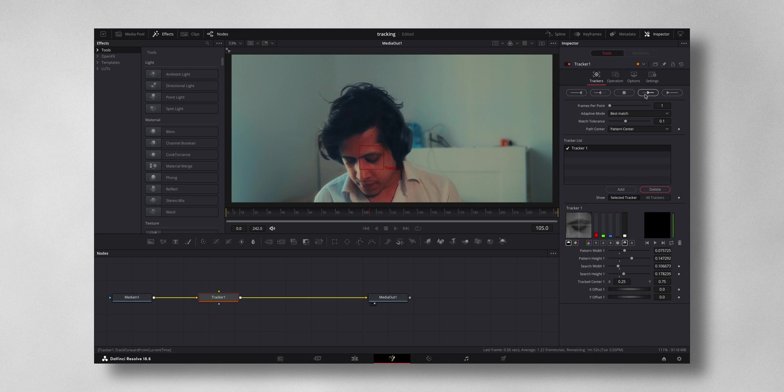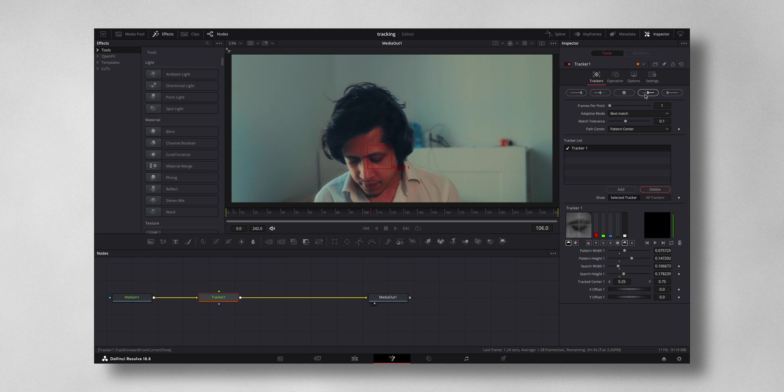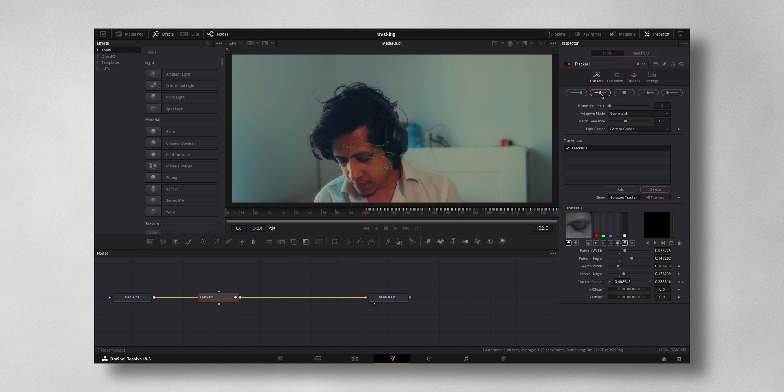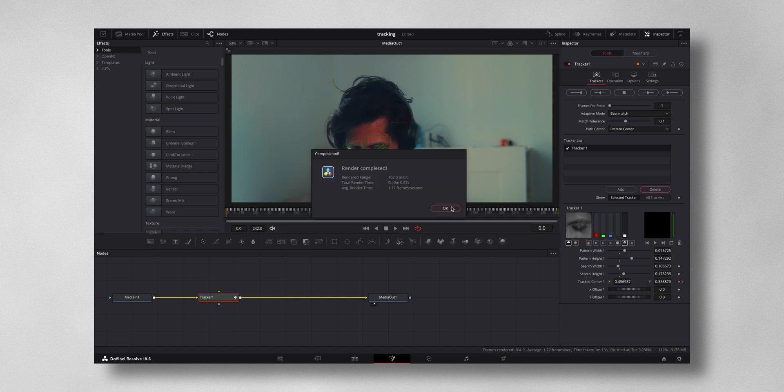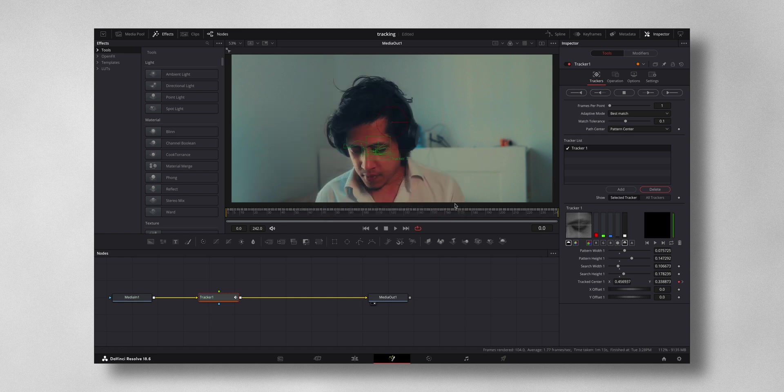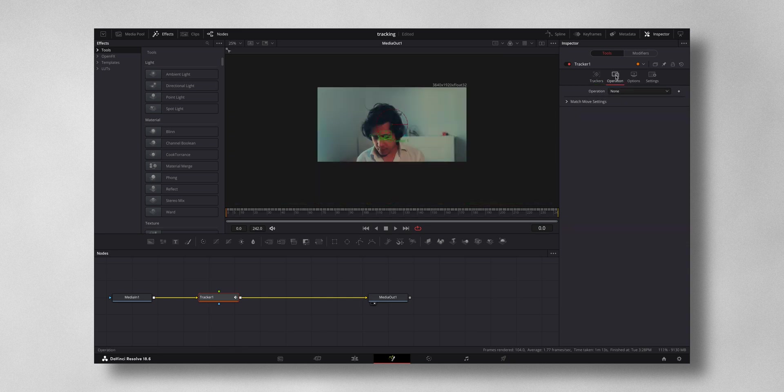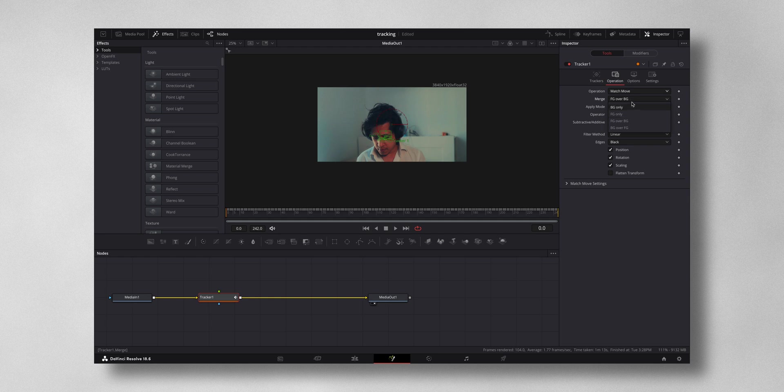So let it do the tracking. It has done the forward track. Now let me come to this frame and do track reverse in time. So the tracking has been completed. Now come to operation, change the operation to match move, and change the merge to background only.